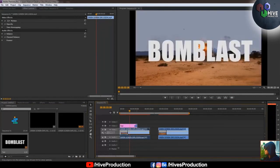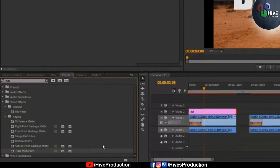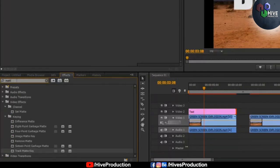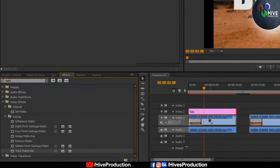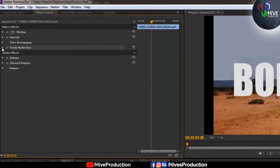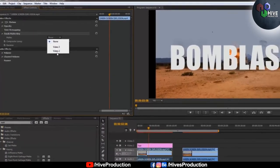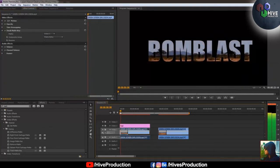I drop the text onto Video 2 and can see 'bomb blast' written on the video. Now I go to the Effect gallery and search for 'mat' to find the Track Matte Key effect. I drop it onto the video file — not the title, just the video file. In the Effect Controls you'll find Track Matte Key. Go to Matte and select Video 2 — now you can see the clipping mask in Adobe Premiere.